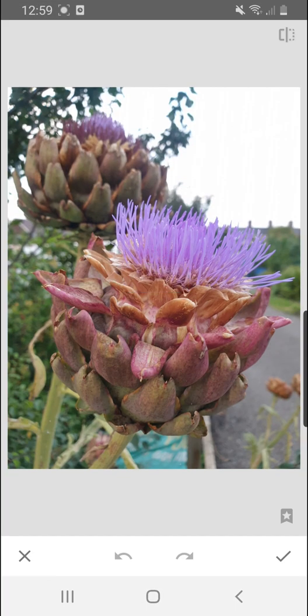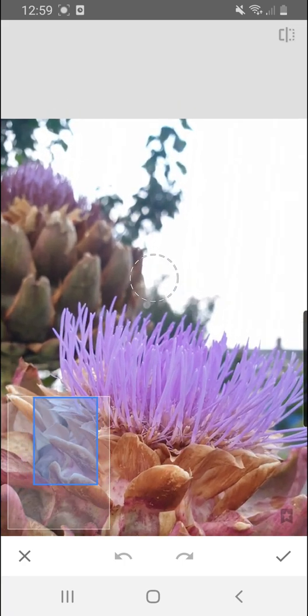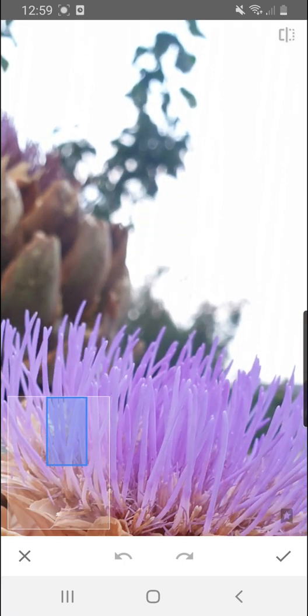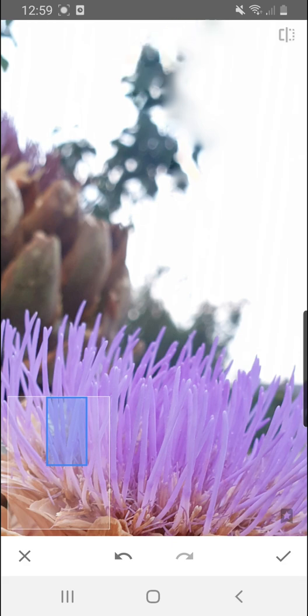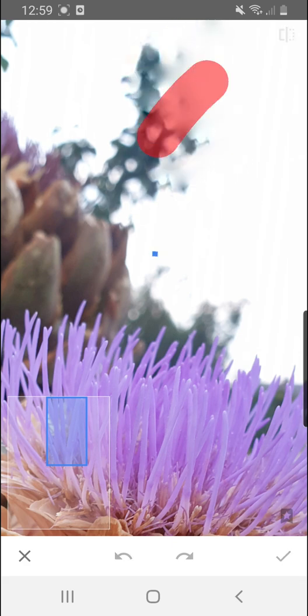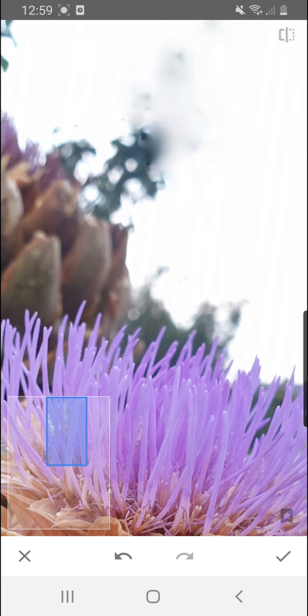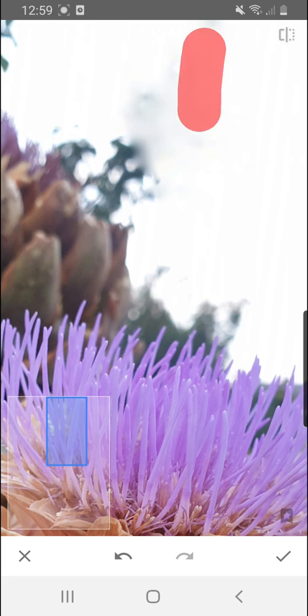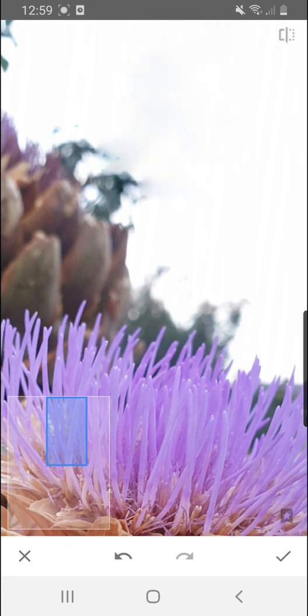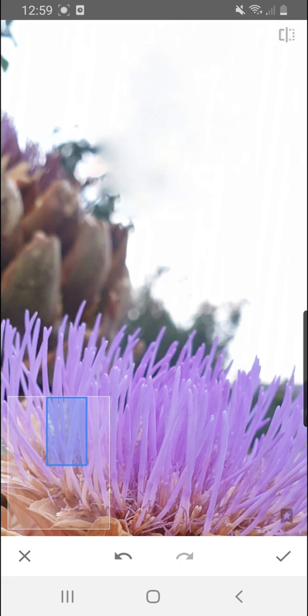So I'm going to go to the healing brush by going to tools healing and I'm going to zoom into this bush up here and I'm just going to start removing it. Now something as big as that bush will take a little bit of time using the healing tool to get rid of it but have a little play. You'll work out what to do by playing with it.